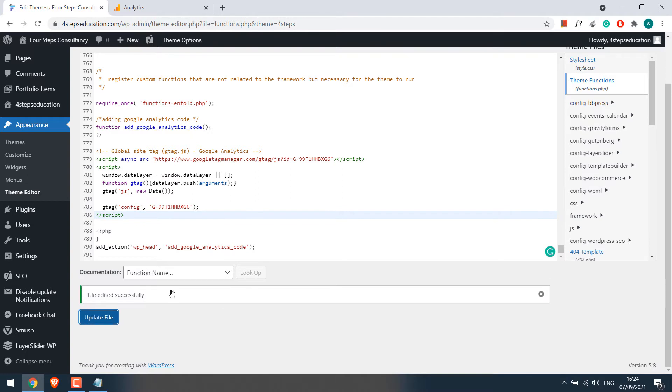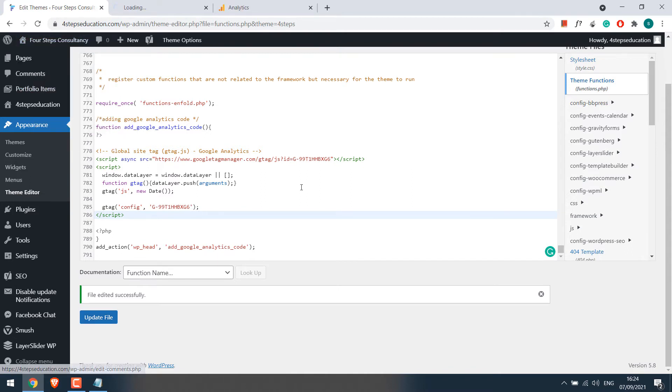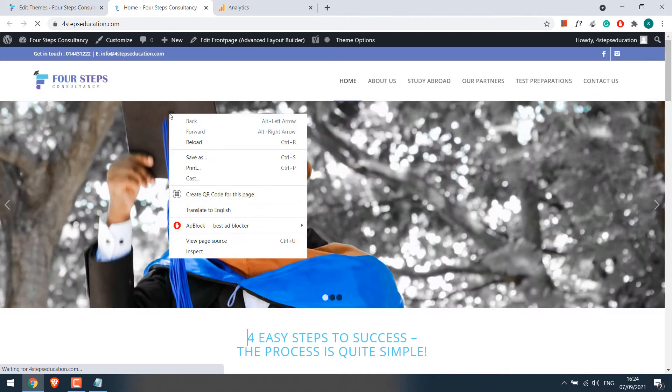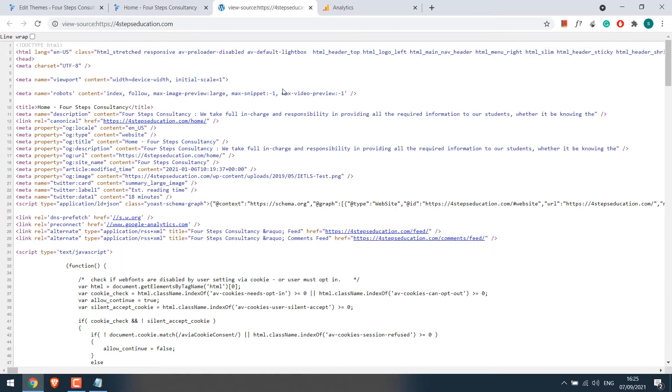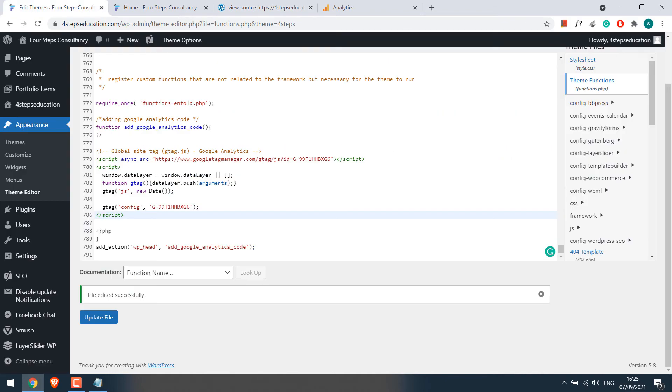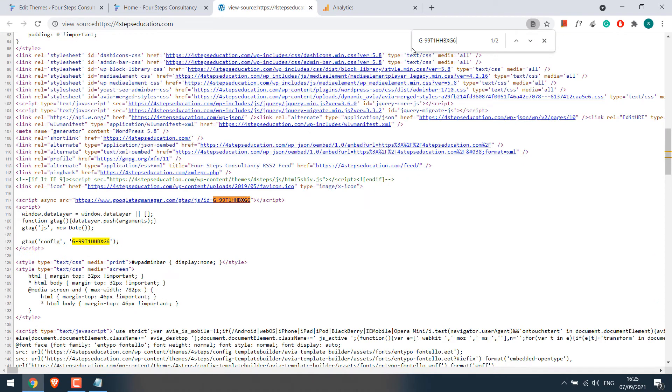So the file has been updated. Just to reconfirm if the code has been applied or not, open the website. Right click and click on View Page Source. Press Ctrl plus F. Let's search this measurement ID. So as you can see, this is here. It means the code has been applied to our website.